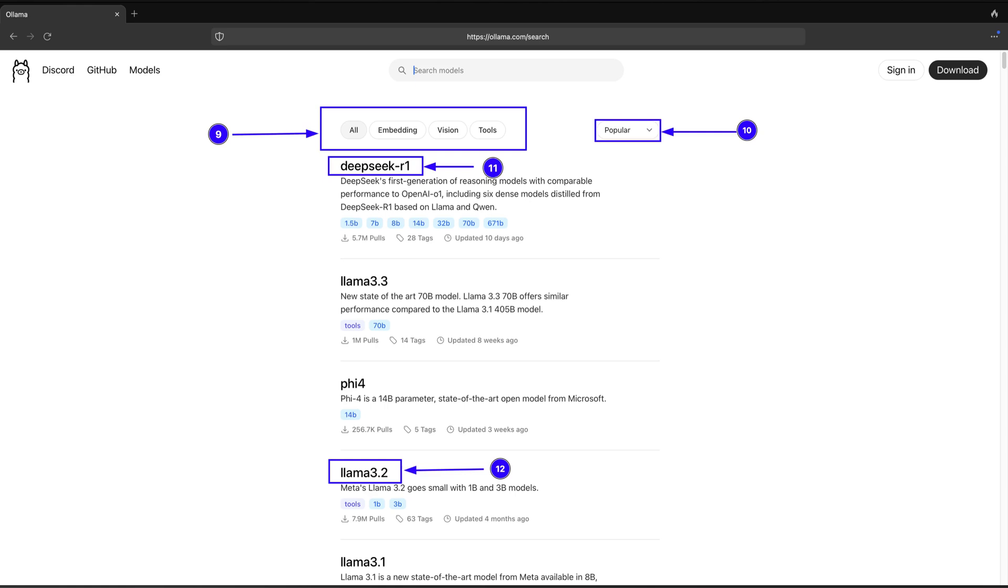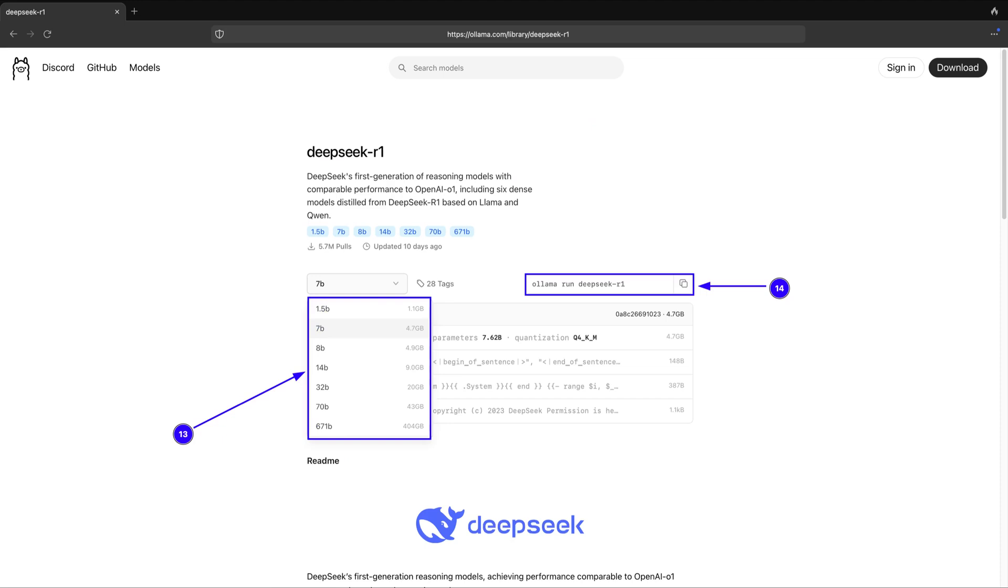For this integration, I have used Smollm model around 990 MB. You can run with 3.2 or Deepseek Run based on your system memory and configuration. Models up to 5 GB can easily run with RAM of 8 GB. Once you click on model of your choice, you can choose the model size and respective pull or run command as shown in point 13 and 14 of the screenshot. We will use these commands to pull or run Ollama models in our system terminal.